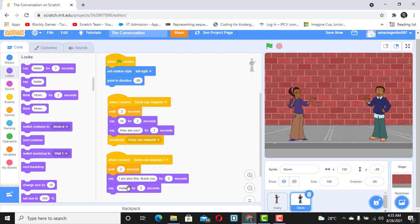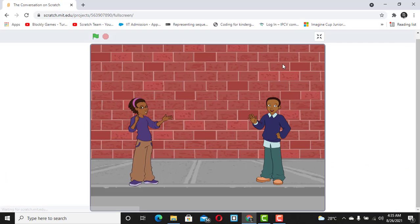You could then ask another question like 'what is your name' and the story keeps going like that. You'll see that your two sprites are having a lovely conversation. That is how to create a conversation using Scratch. If you have any questions, comments, or additions, you can use the comment section below and I'll be glad to reply. Let's check it out before I say bye bye.